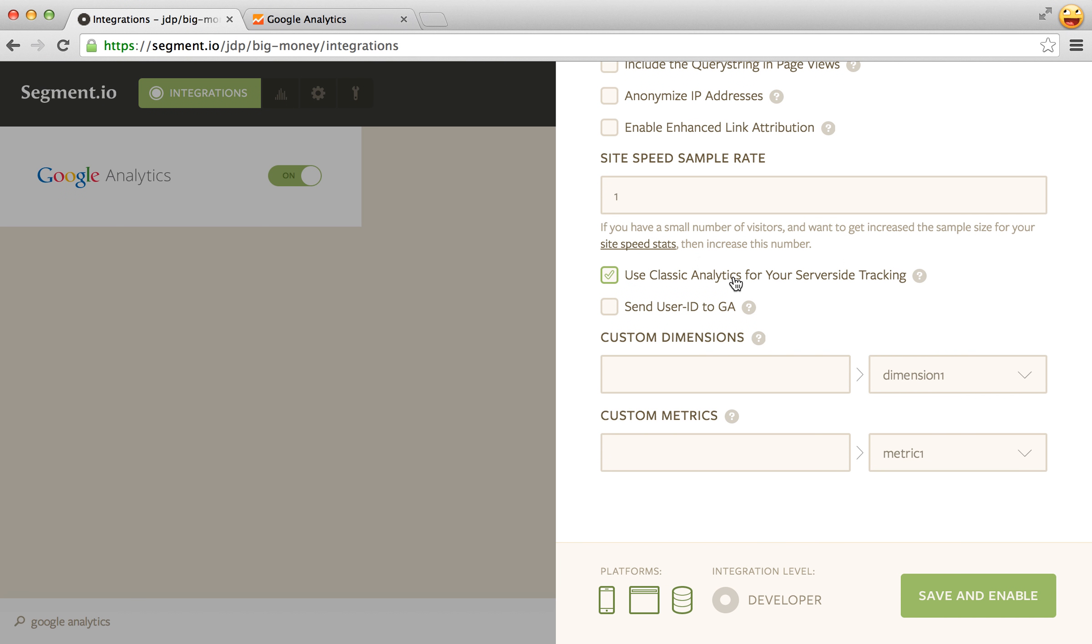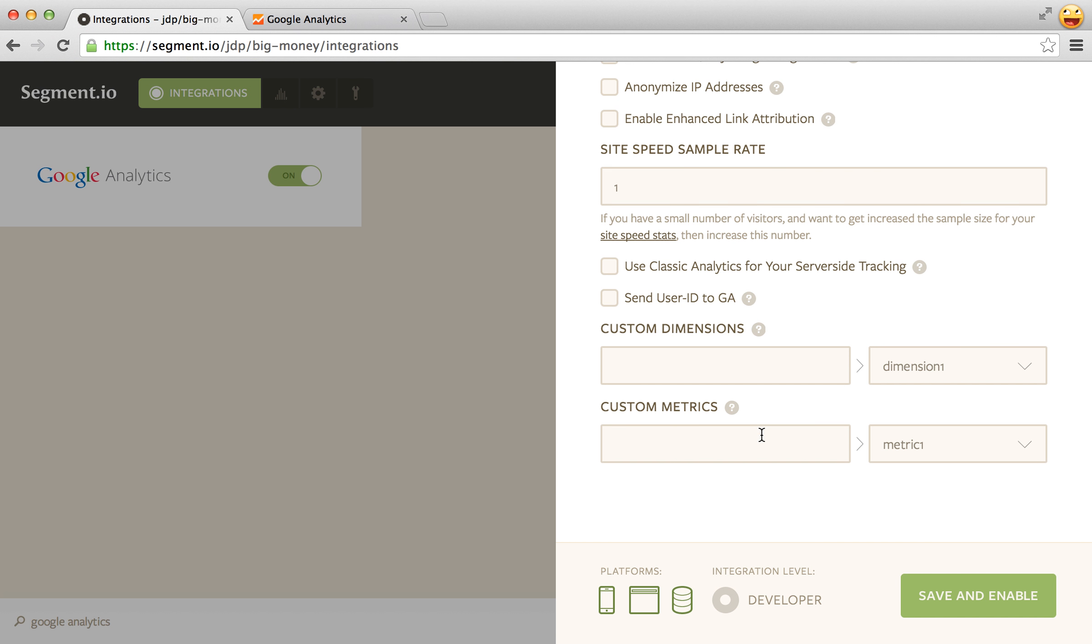Use classic analytics for server side, again kind of phasing that out here soon, and these two user ID and custom dimensions and metrics I'll talk about in the next video.